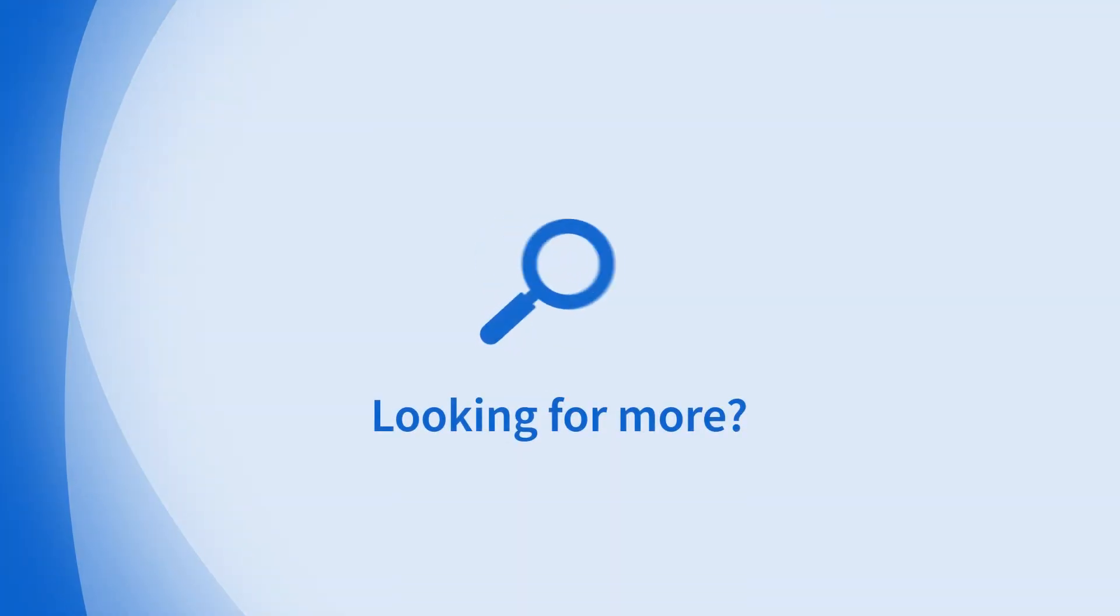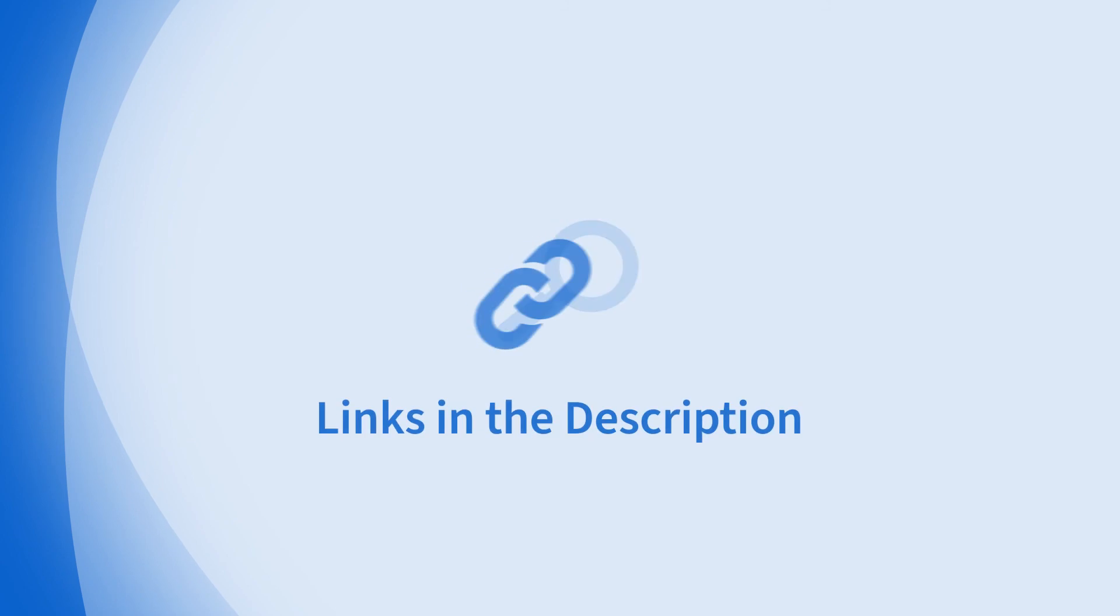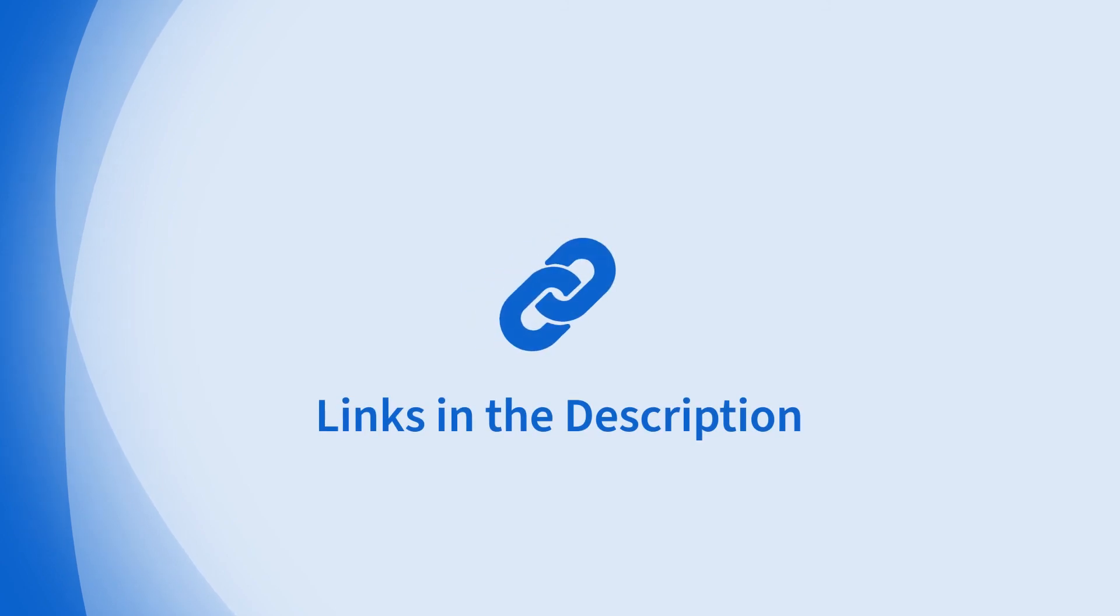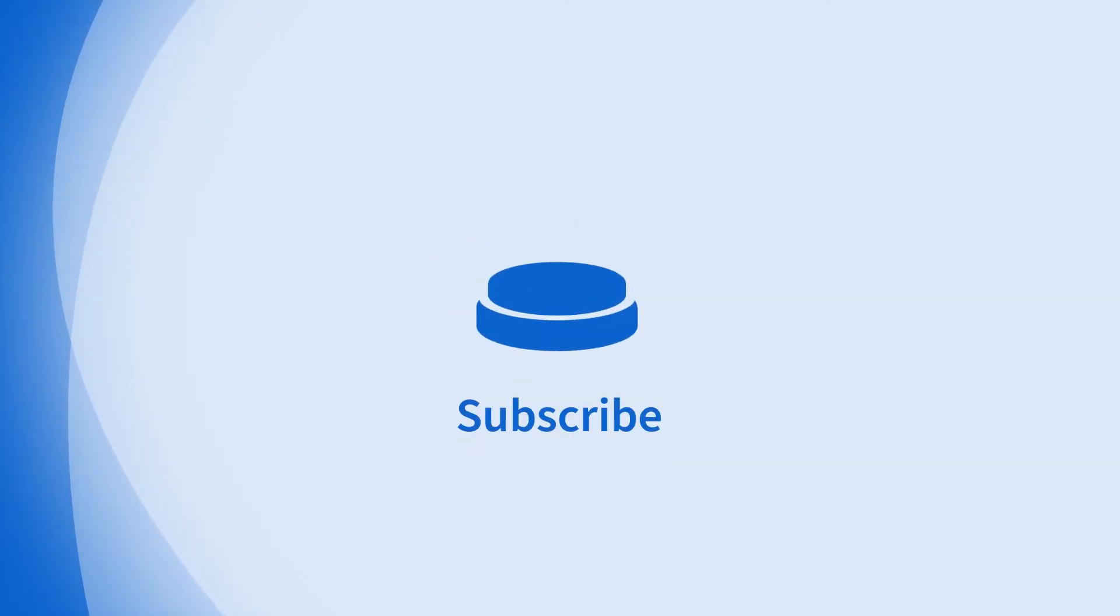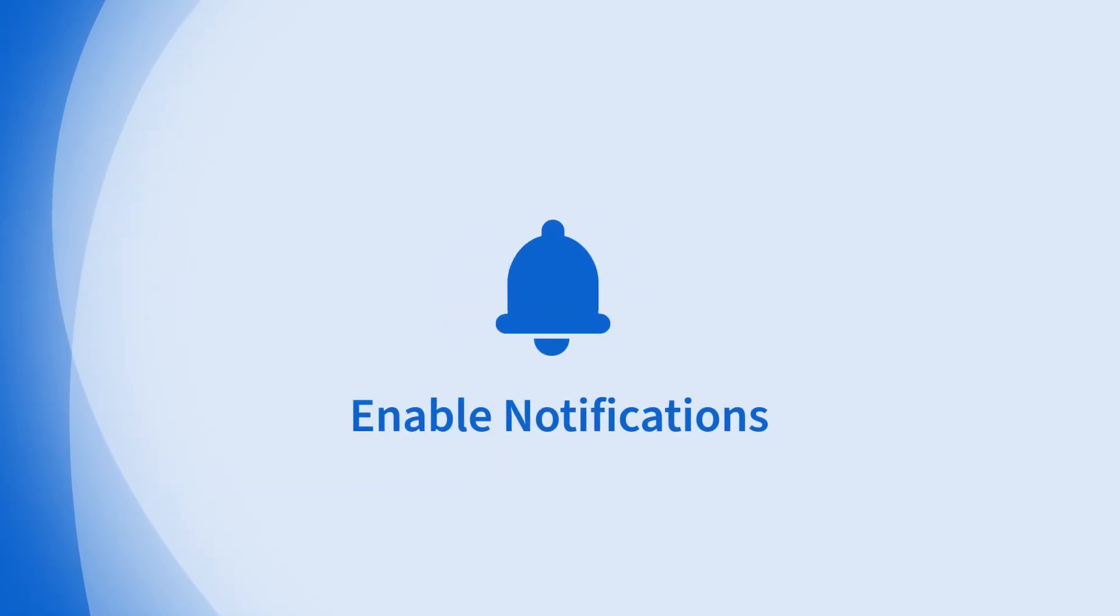Looking for more information on this topic or others? Check out our links in the description. Don't forget to like, comment, subscribe and hit the bell for notifications. Thanks for watching.